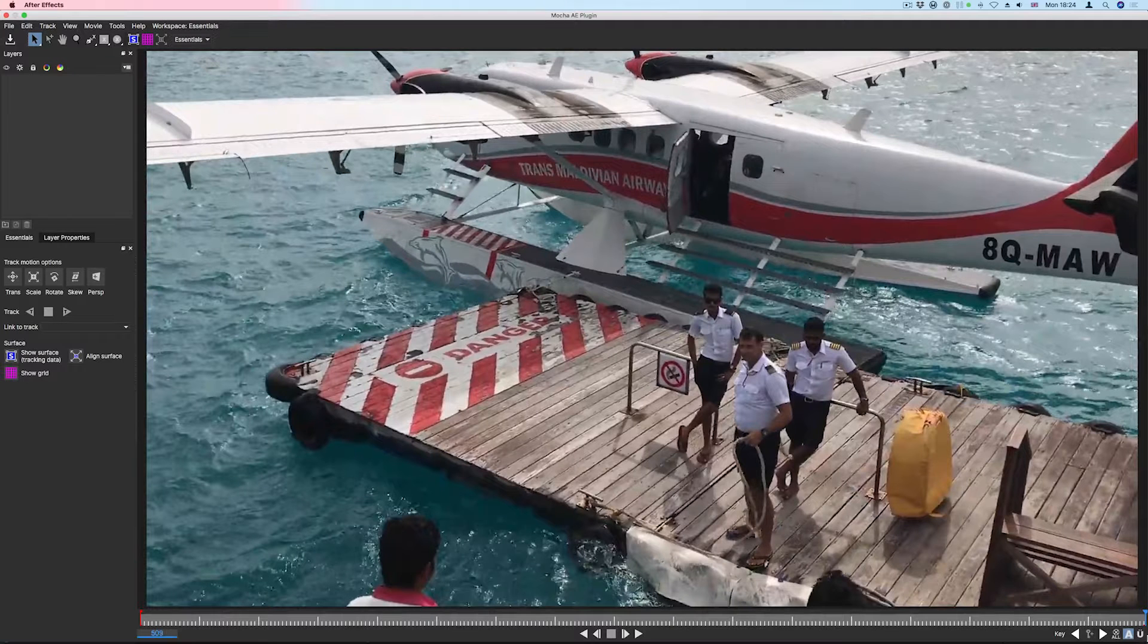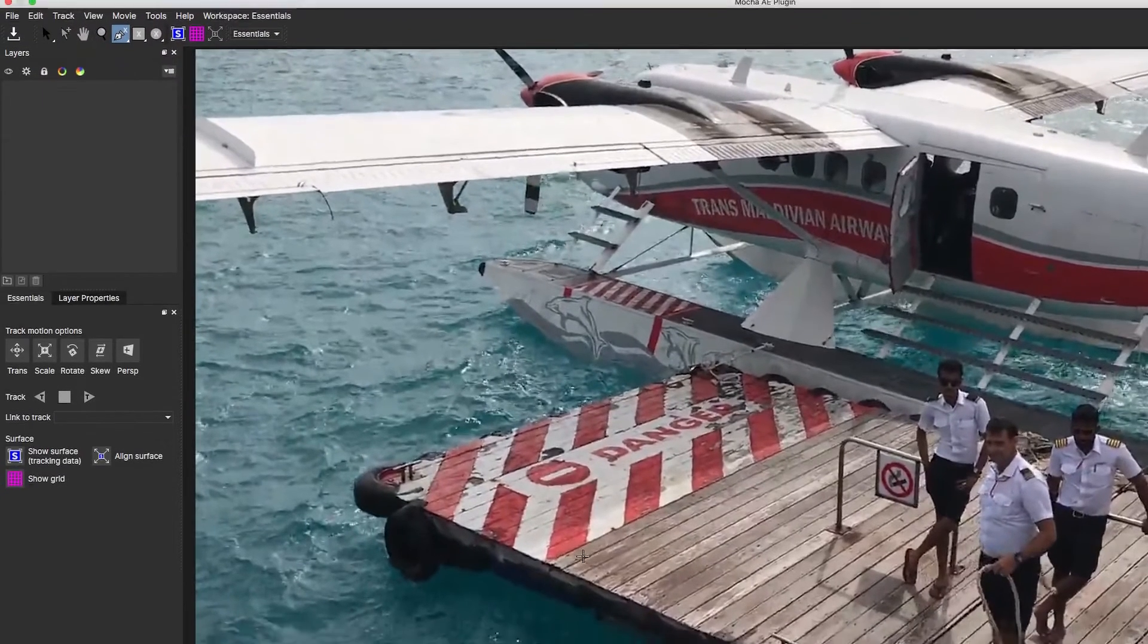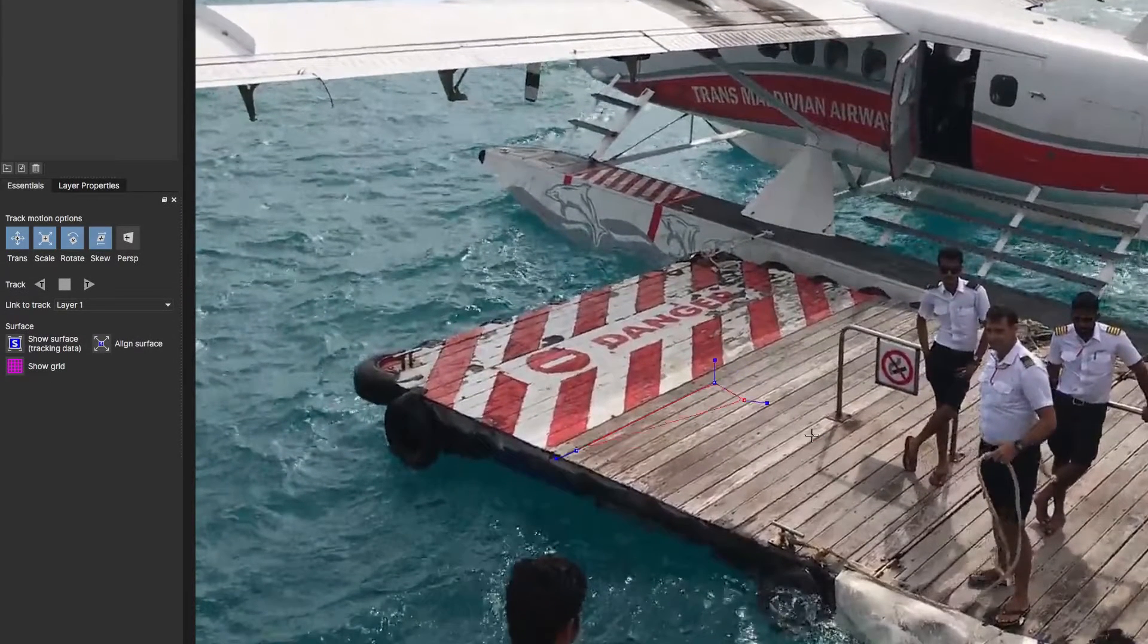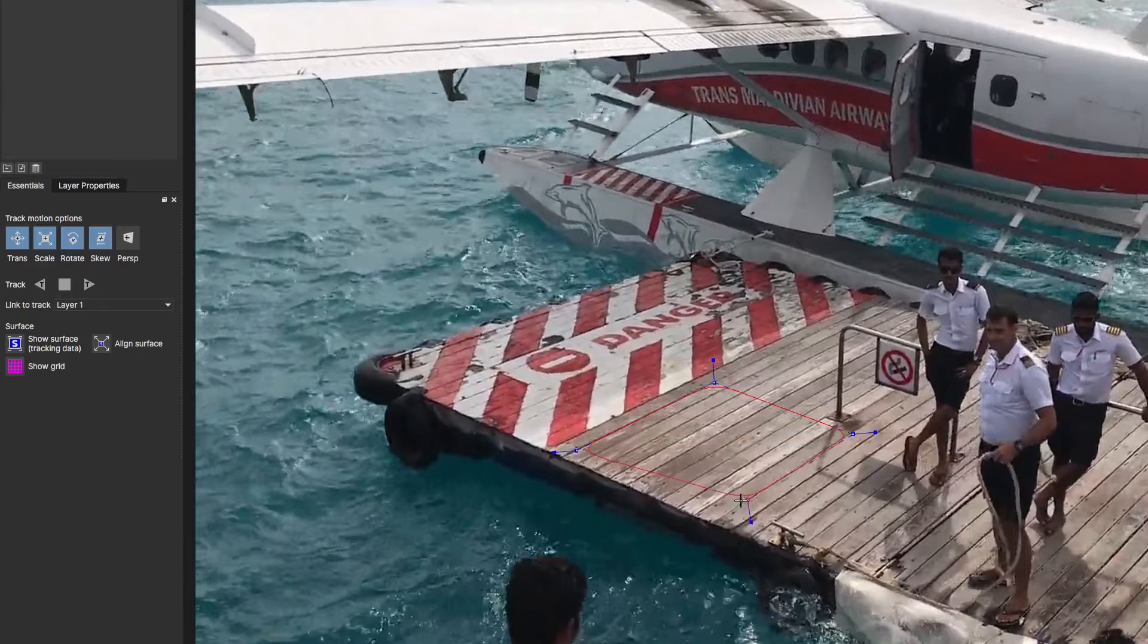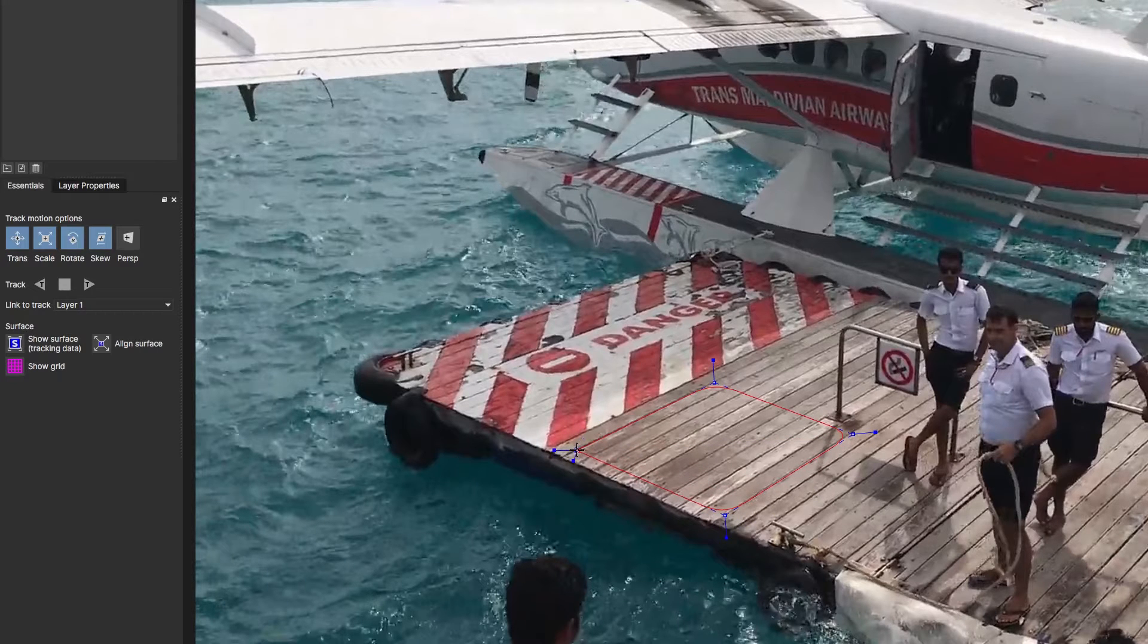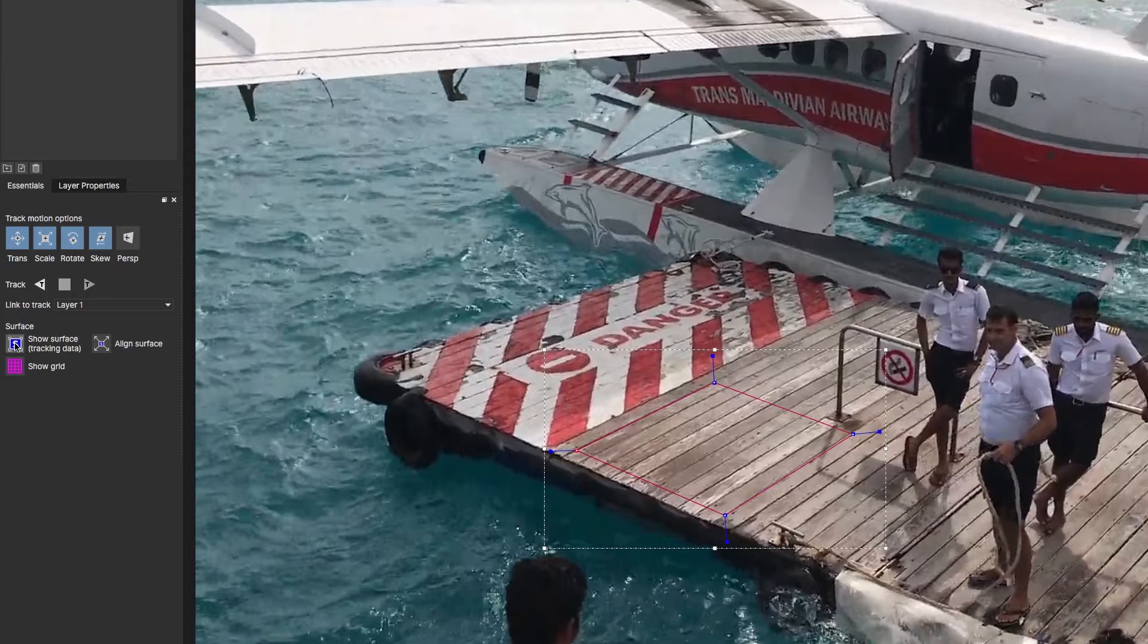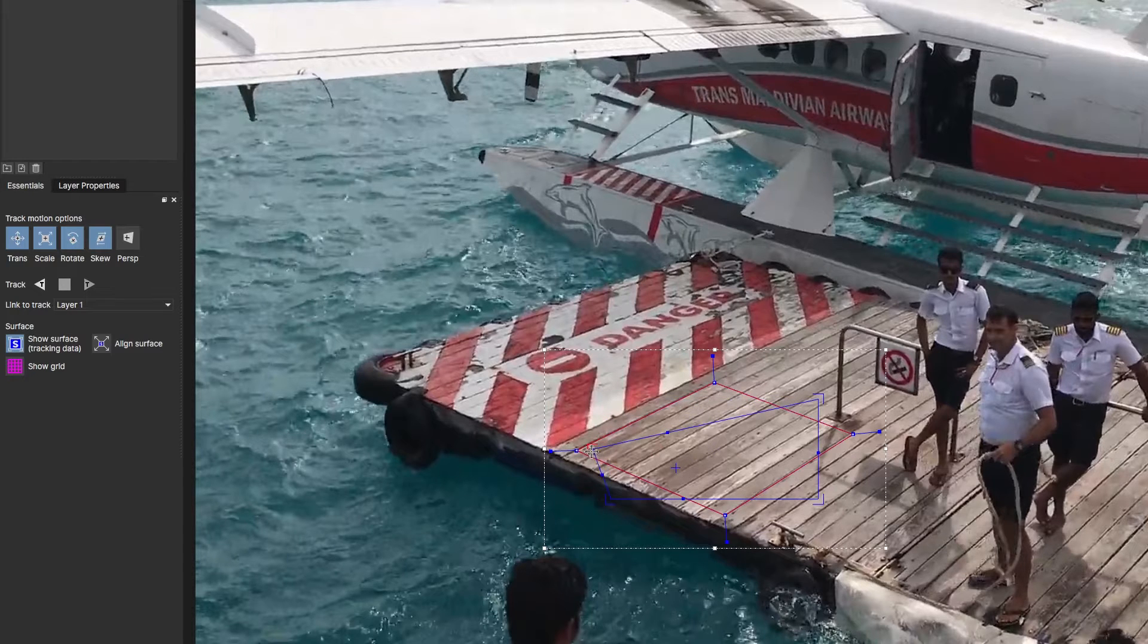We'll start by selecting the X-Spline tool to draw a selection around the area we want to track. Next, we'll click on the Show Surface button and adjust the corners to align with the plane we want to use.